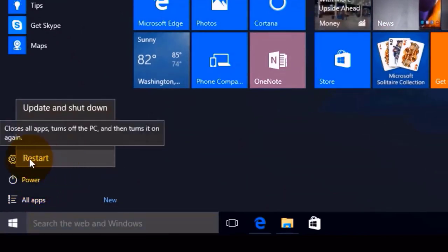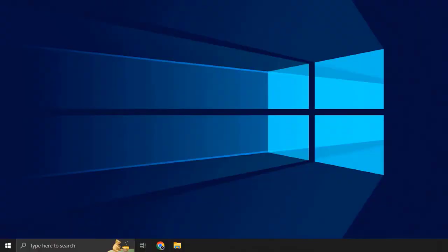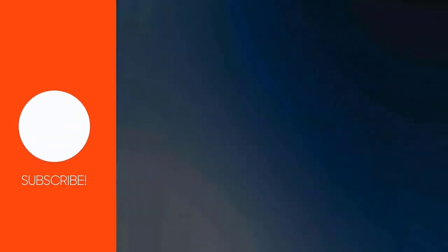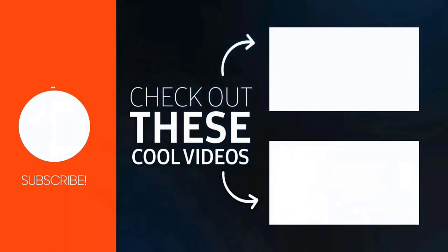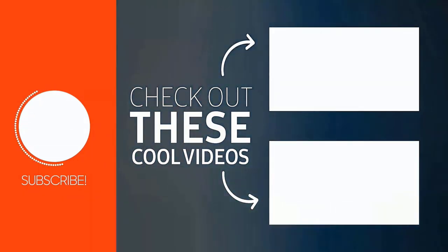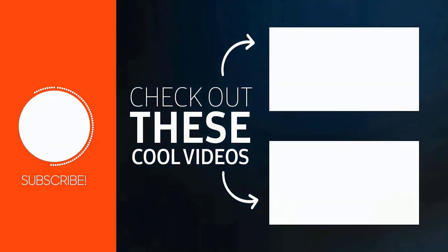Hopefully this will fix the issue. That's how you fix Roblox failed to load library. I hope you found this video helpful, and if you did, make sure you give it a thumbs up to see more videos like this, and don't forget to hit that subscribe button. We'll see you in the next one.